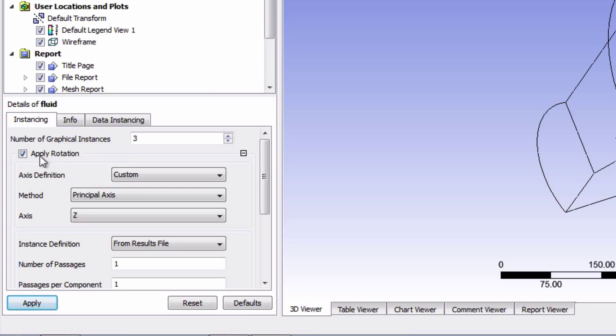Make sure apply rotation is checked. Also notice that it's been set to rotate about the Z axis already.